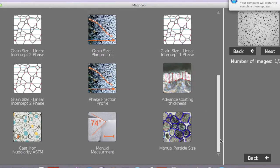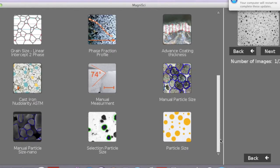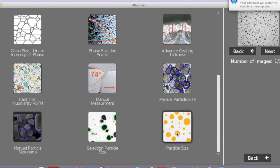We will then select the application for analyzing particle dispersion. There is an application for computing the particle dispersion manually and for doing them automatically. Here we will select the app for selecting them manually.